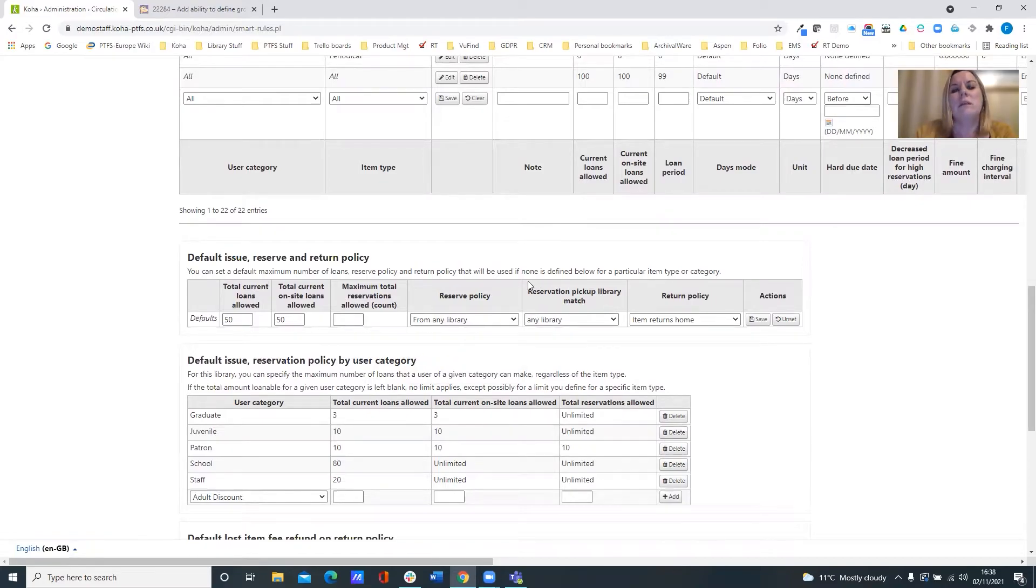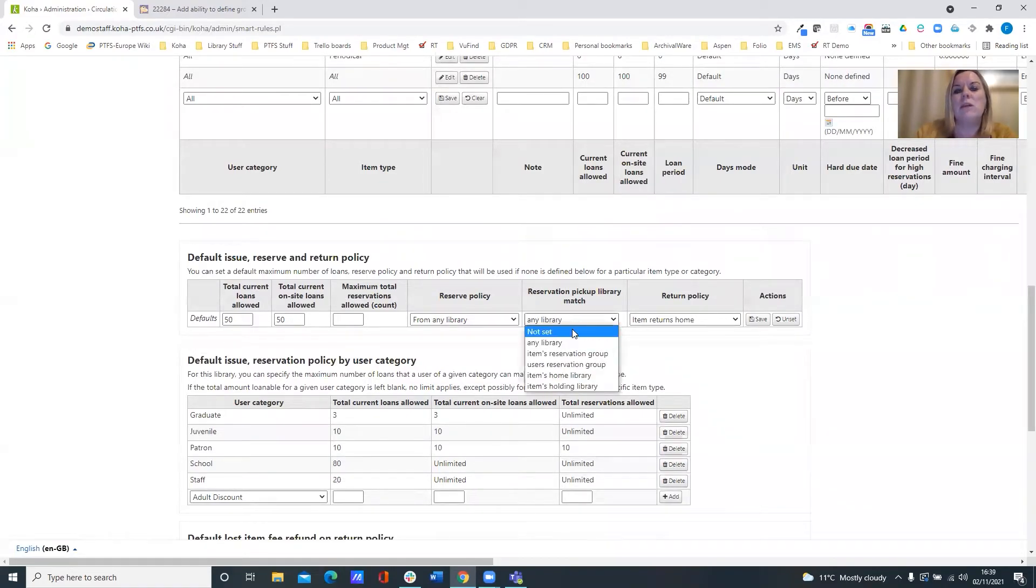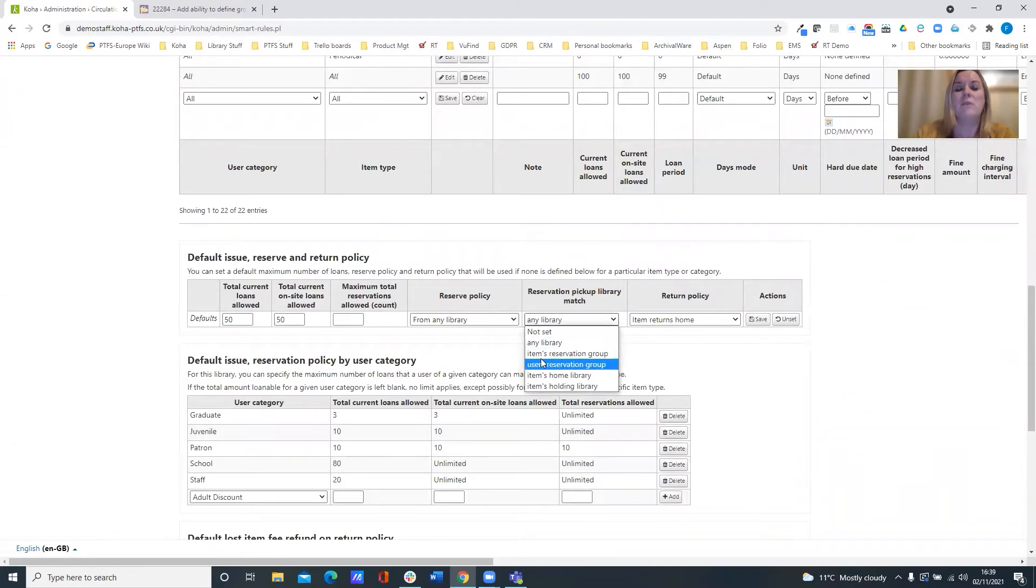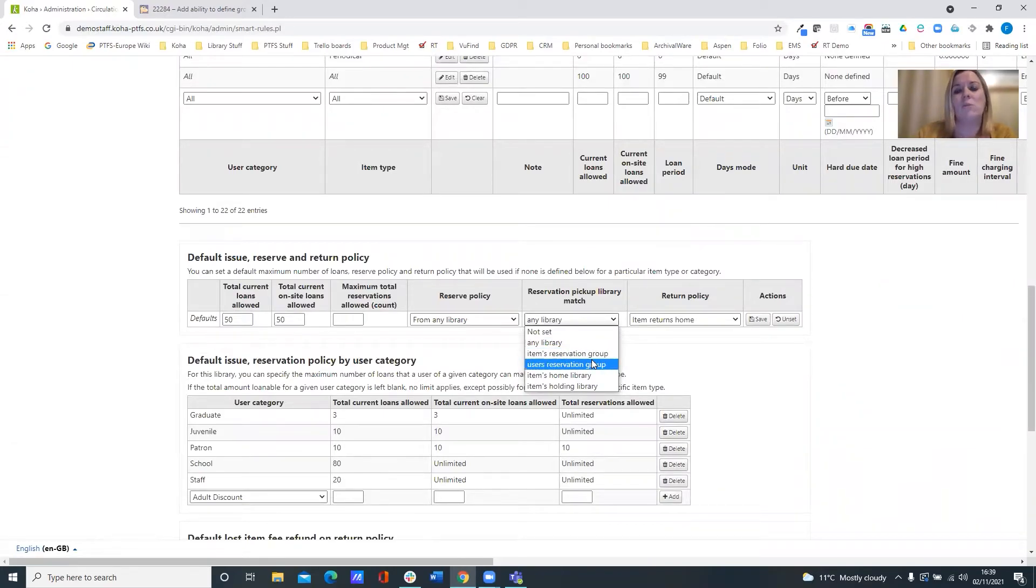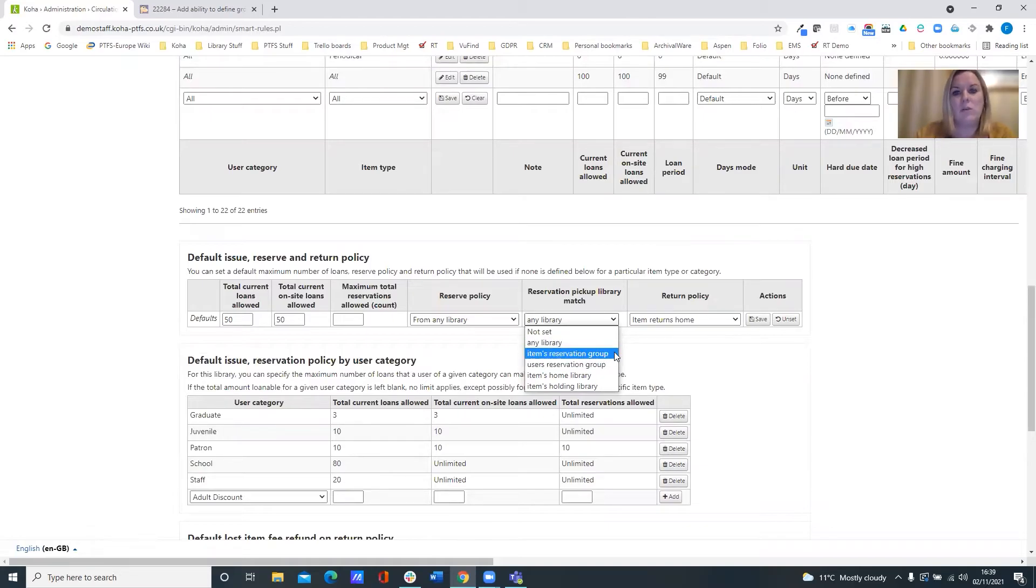And the same with the pickup library match, you've got the option there to see whether it's coming from the item or the user's reservation group. And of course that then looks back to that library group policy that we were just looking at.